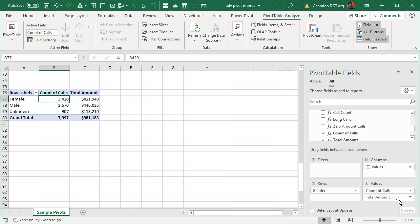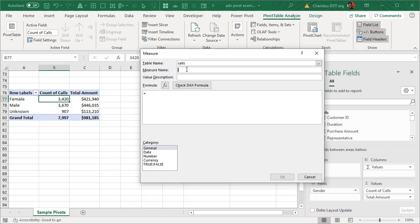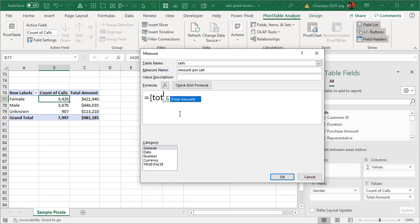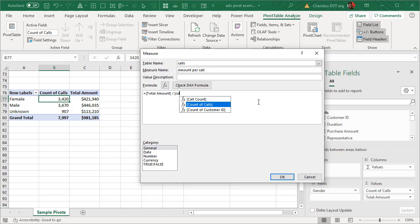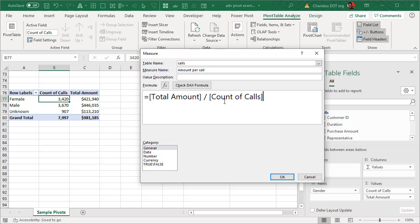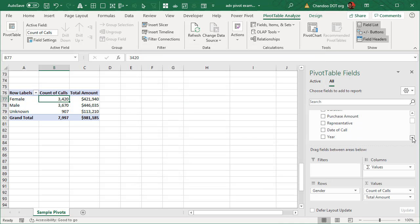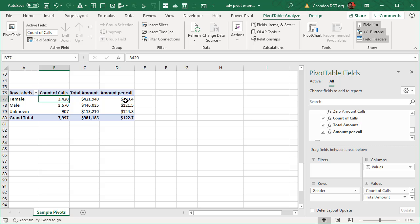So we now have count of calls, total amount. We could go one step ahead and calculate amount per call. So this is going to be a third measure, amount per call. And this measure uses this very simple idea of get the total amount divided with count of calls. But because total amount and count of calls were already defined, we can reuse those measures. So we'll say total amount divided by count of calls. So this is where once you create a measure, you can reuse that. And then this will also be a currency with maybe one decimal point. And then we can add that third measure into the table, amount per call. And then you can see what is happening by gender.